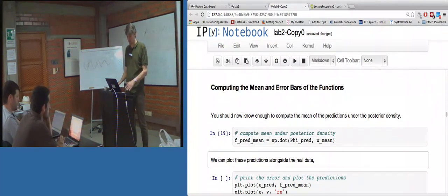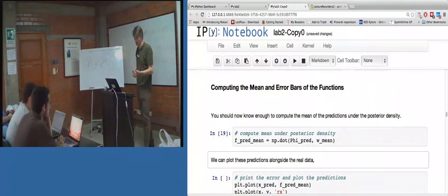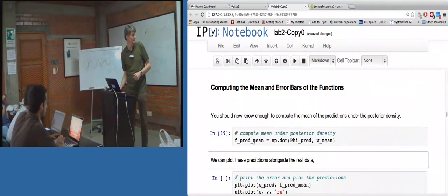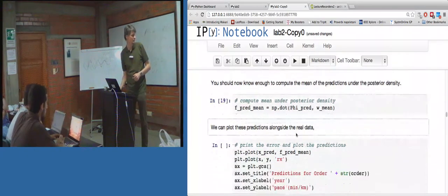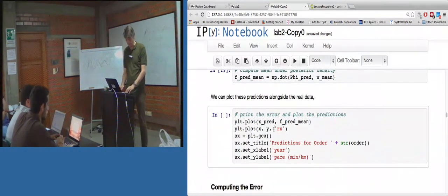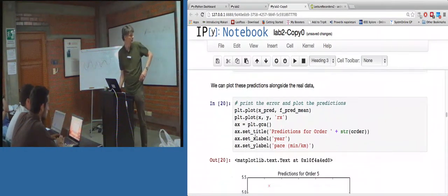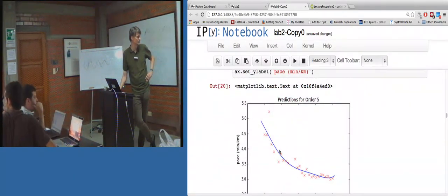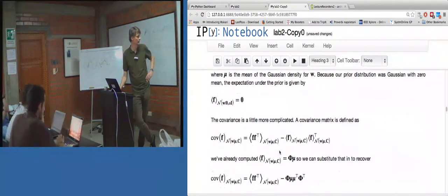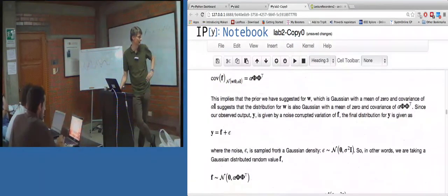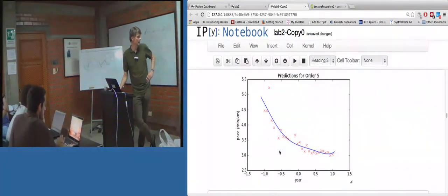The next bit talks about how you compute the mean and the variance of these samples, which is something we didn't go through in detail. But the result is that the mean prediction should just be equal to phi times w_mean. And then we can plot that mean. There's the average mean prediction over the posterior. The bit I skipped through is just the math showing what that mean and covariance should be, in rather a long-winded way.